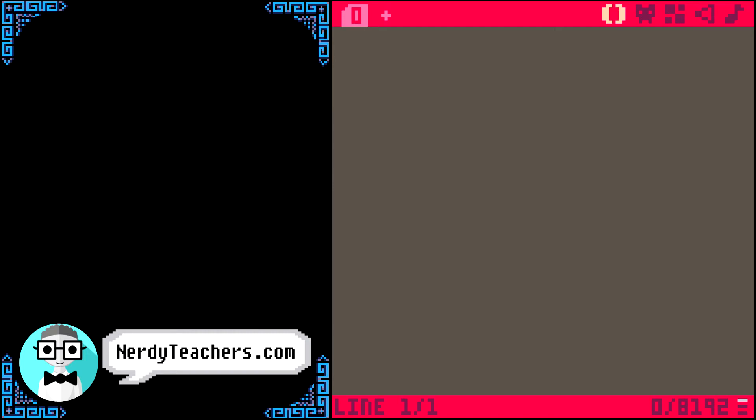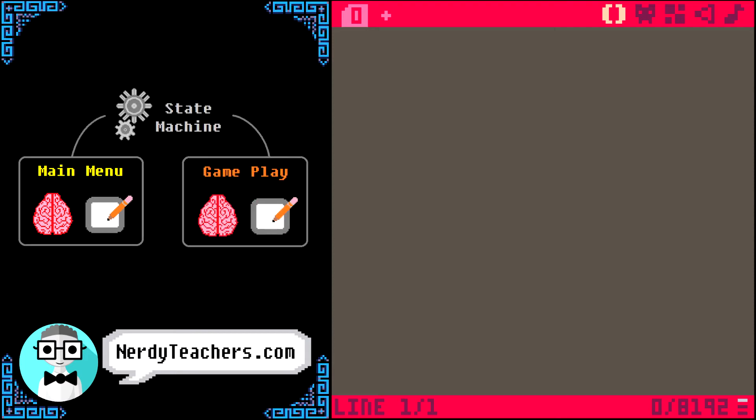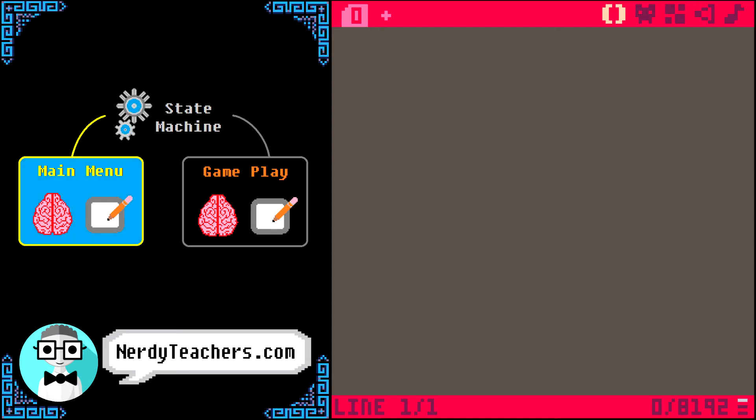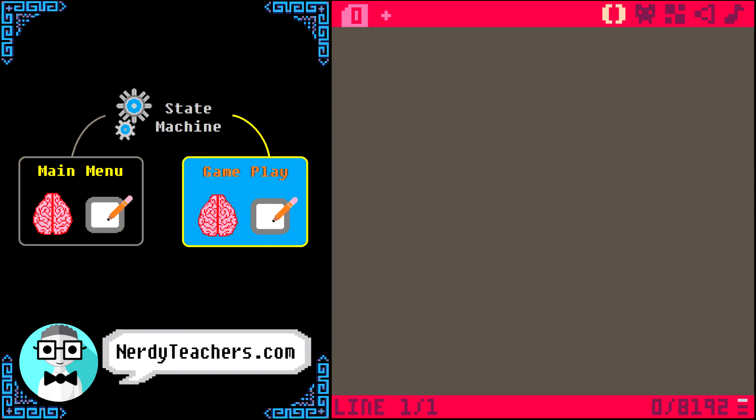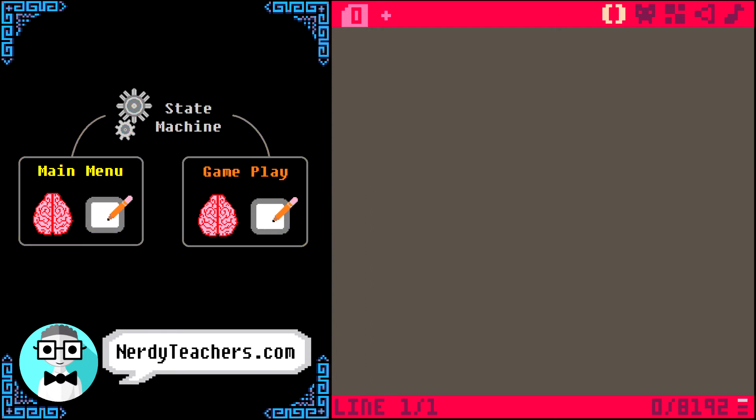So, imagine one set of update and draw for the main menu, and another set for the actual game. Then, we could simply change which one is active at certain points of the game. Well, that is exactly what we are going to do!